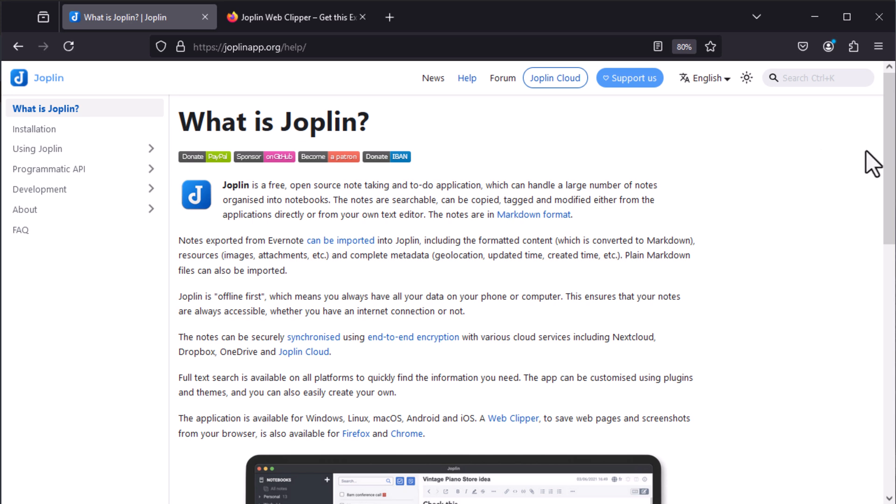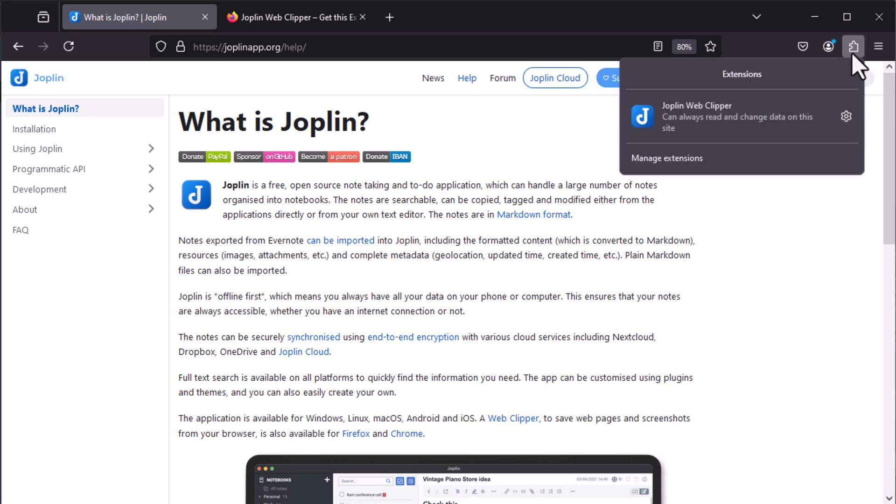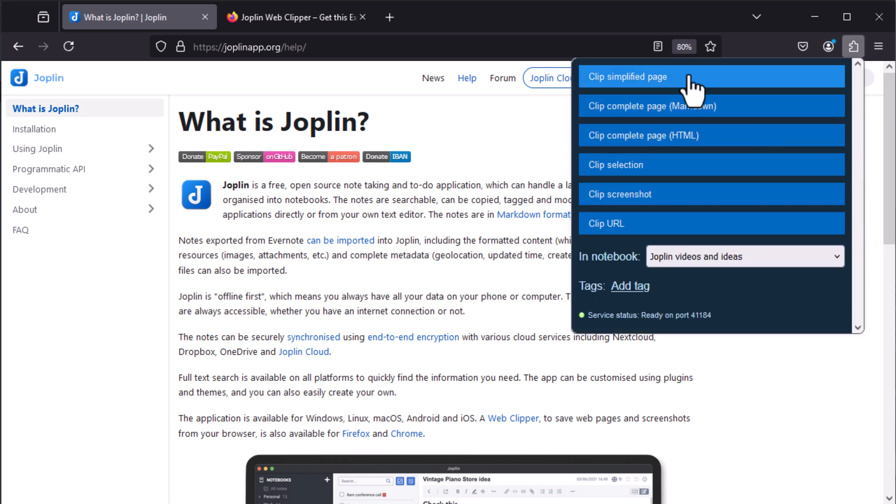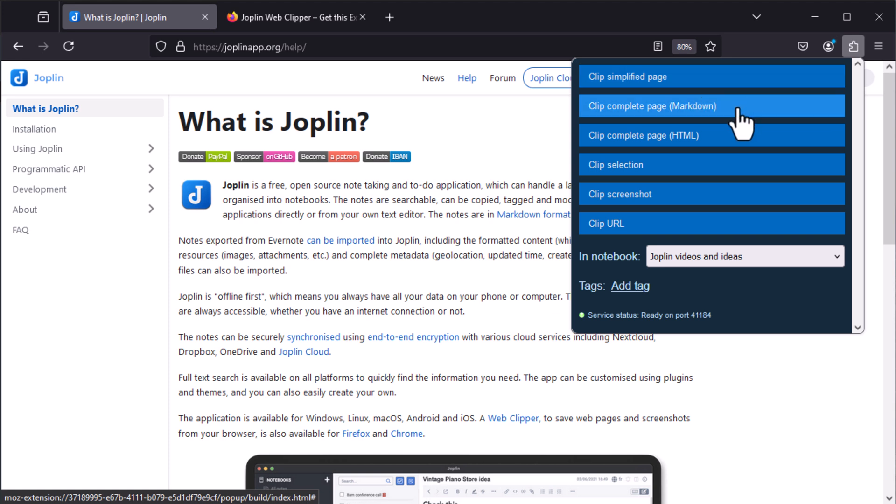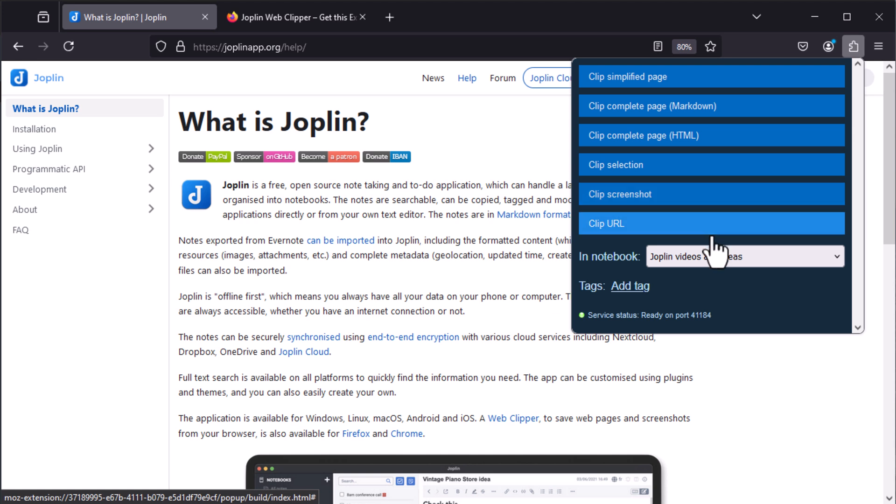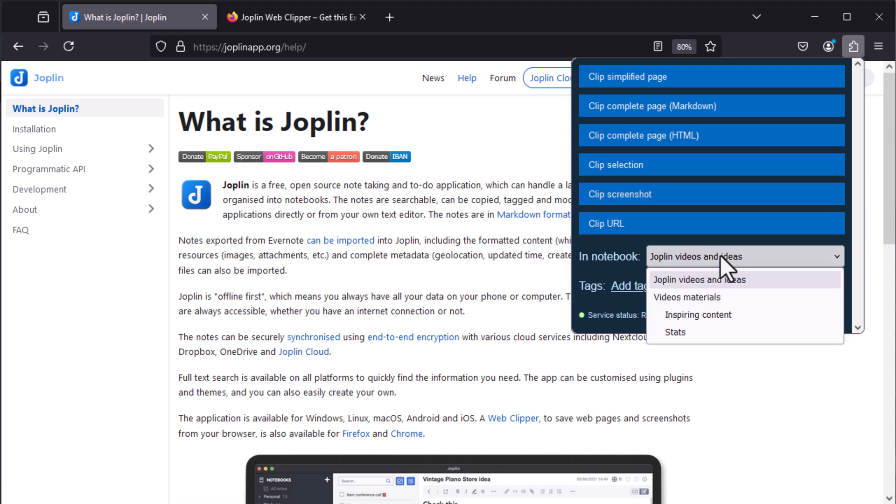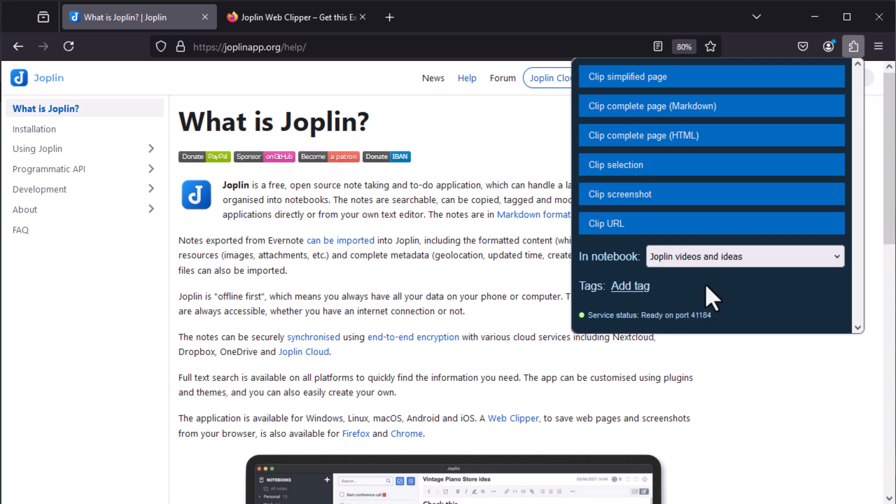With Joplin Web Clipper, you can retrieve the content of the web pages you want in different ways and choose to send this content directly to Joplin. You can copy the page in a simplified way, meaning only the content. Copy the page in Markdown format or in HTML format, allowing you to keep all the links and interactive elements of the page.